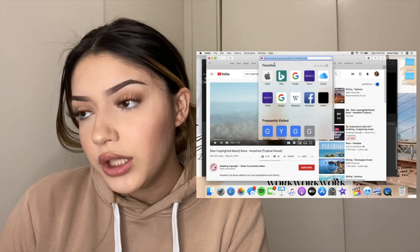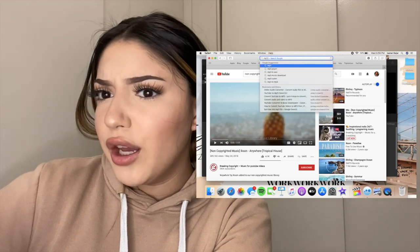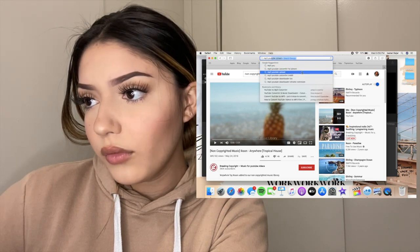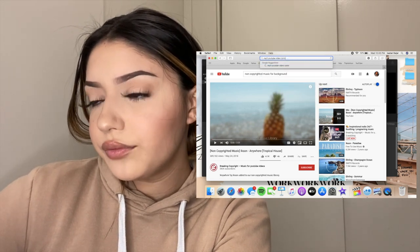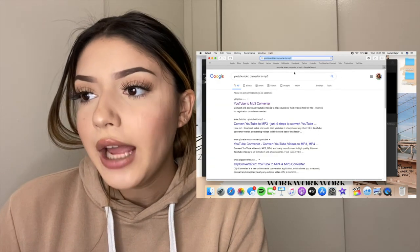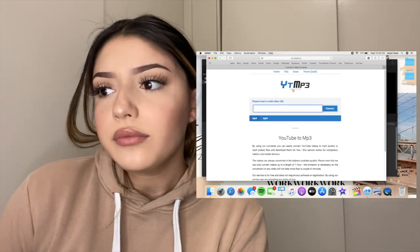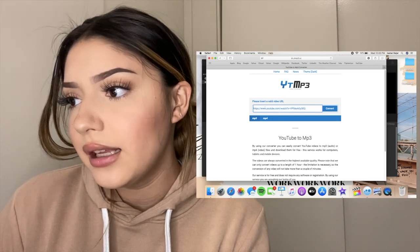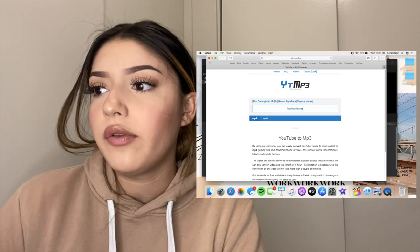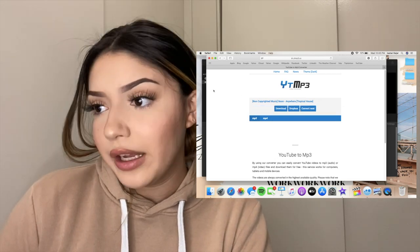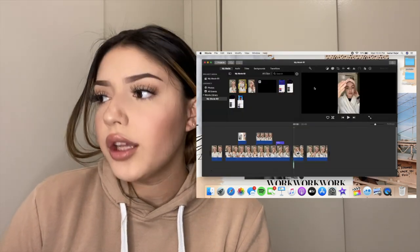Let's say I want to use a track — I copy the URL from YouTube, then go to a YouTube-to-MP3 converter. The website I use is ytmp3. You paste the URL in and convert it to an MP3, which converts the video into a downloadable audio-only file. It'll ask you to download it and once you do, it's saved onto your computer as just audio.